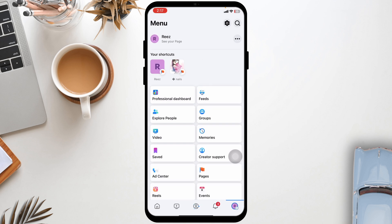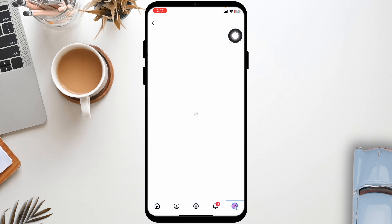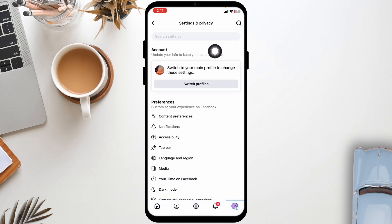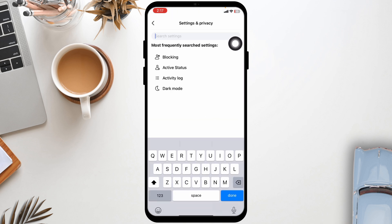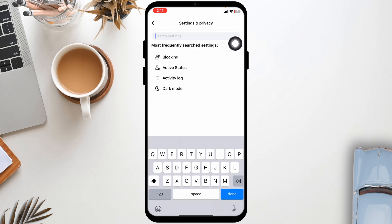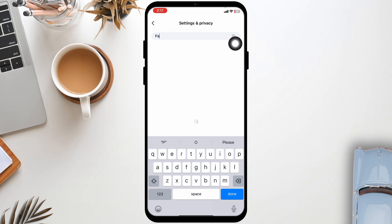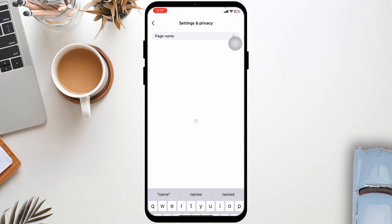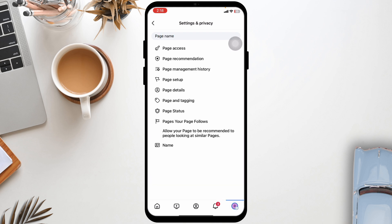After you switch to the Facebook page, head towards the menu page. Then click on the settings icon given at the top right corner. At the very top, you'll see the search box. Type in page name and then search for it. Now click on the option of page setup.